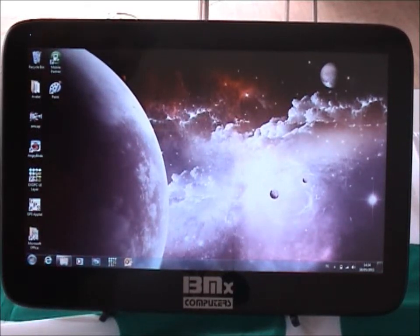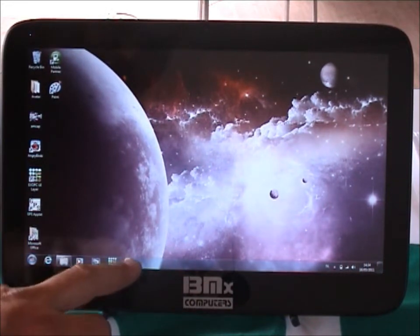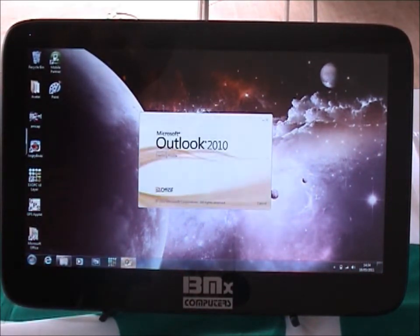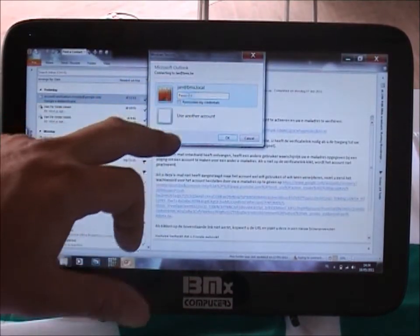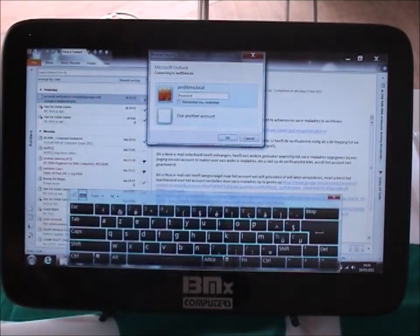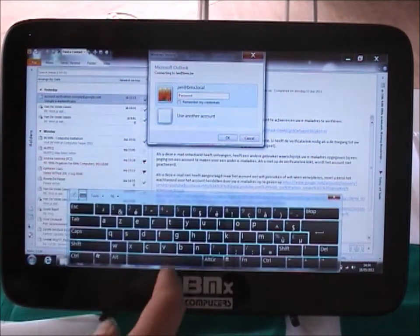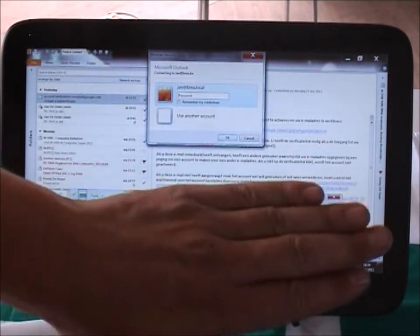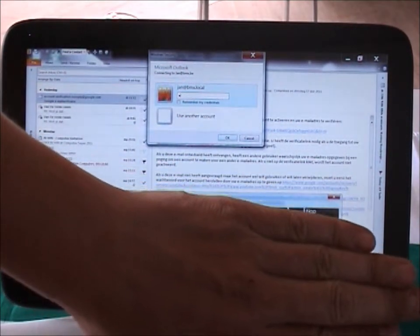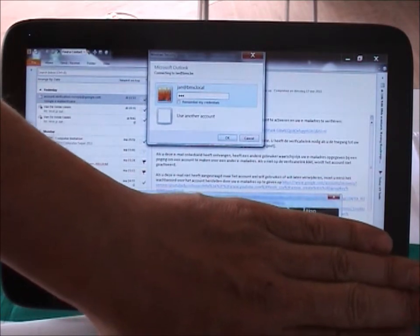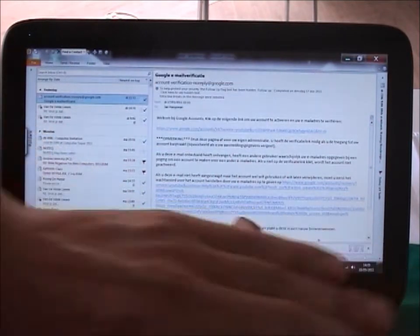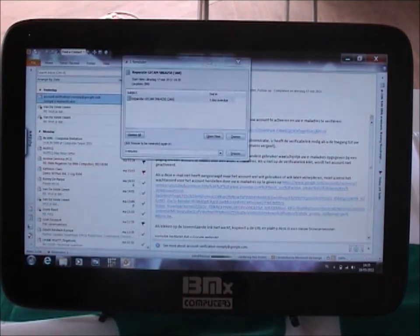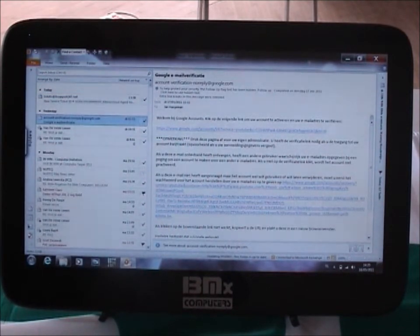Now to show you how fun it is to use Outlook 2010 on the W7 pad. Open up Outlook — it's loading a profile, processing. Let me just tap in my password quickly. There you go, and there's my Outlook.